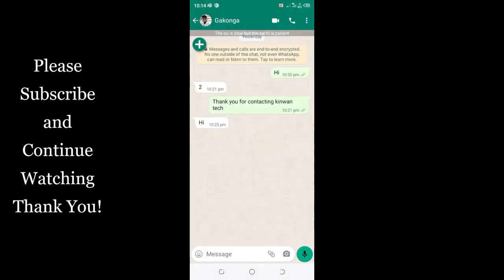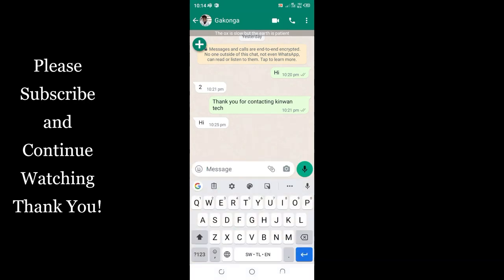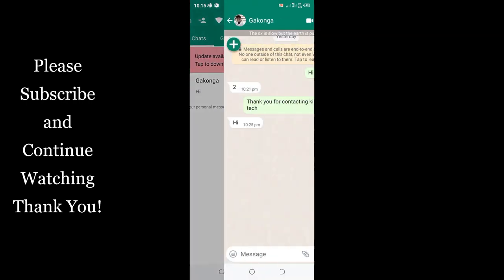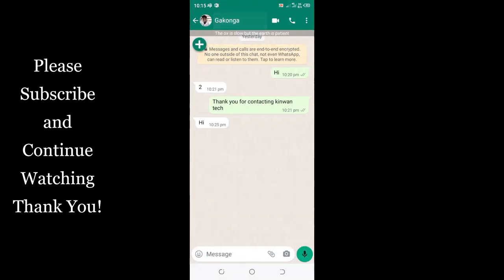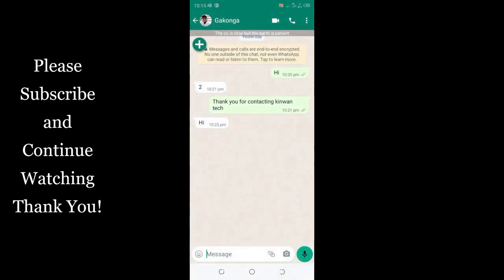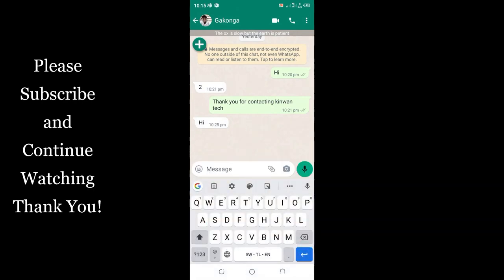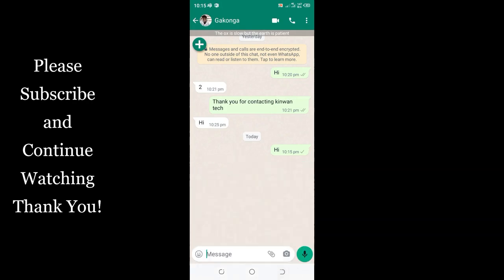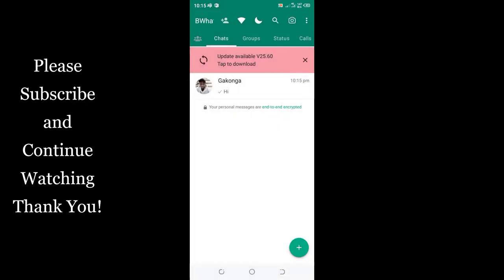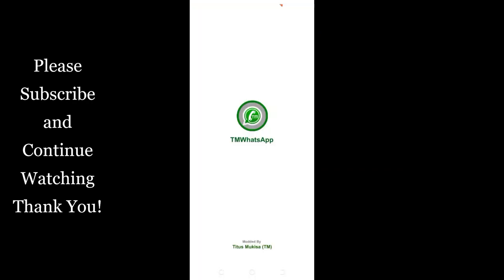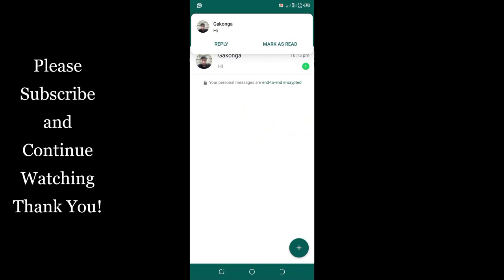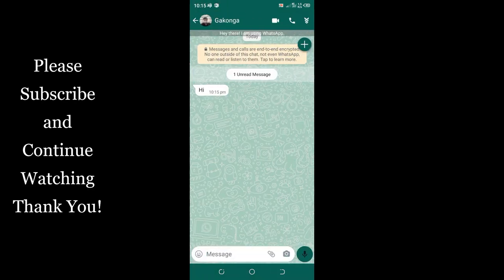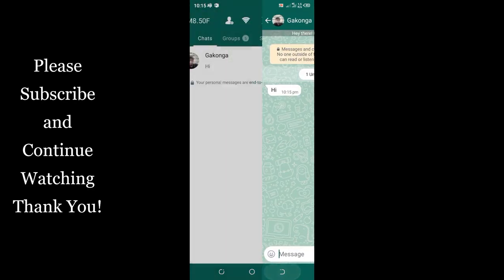Let me text TM WhatsApp "hi". So the TM WhatsApp contact is this one, so let me text it "hi" and view the message and see if the settings work or not. Yes, I have received the message in TM WhatsApp. Let us read the message. You can see it's "hi". We have read the message.